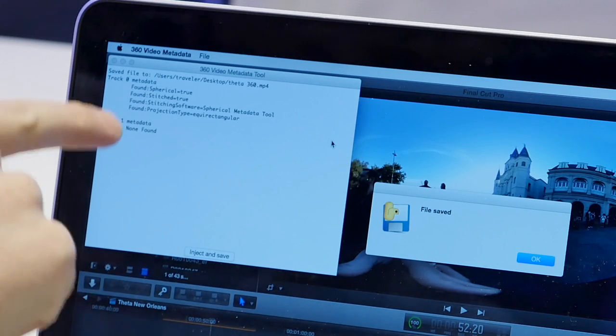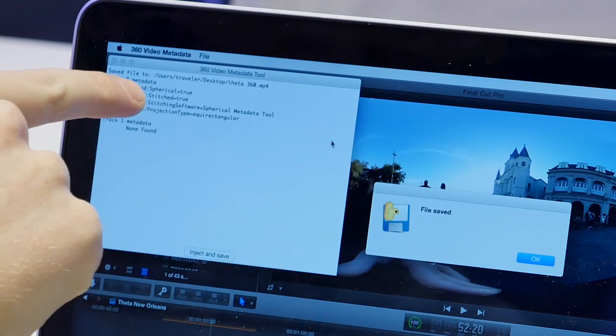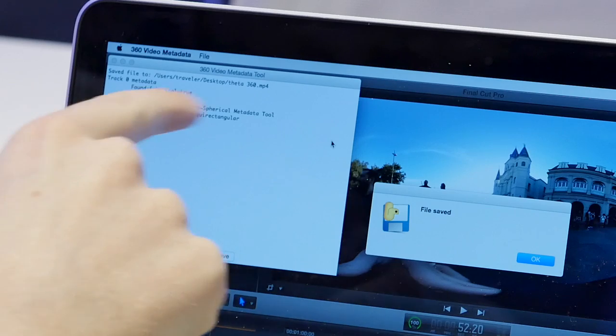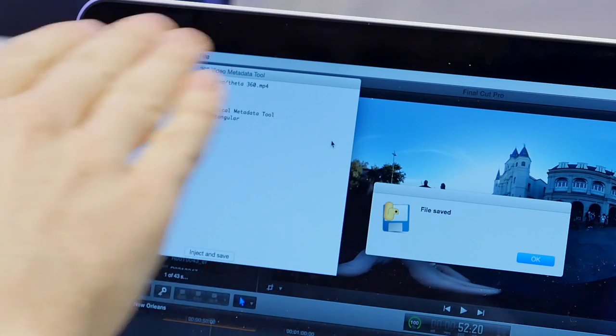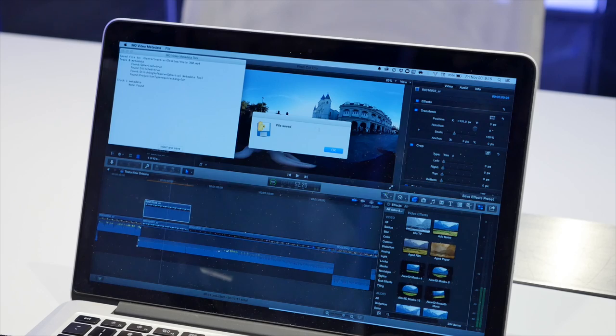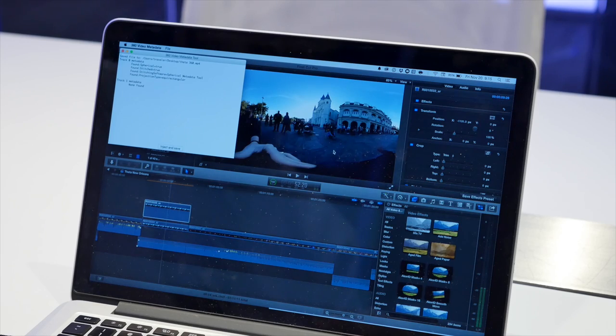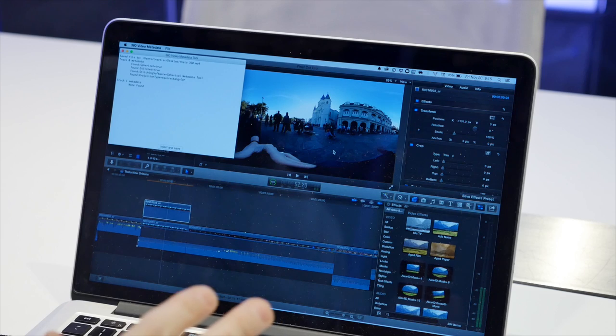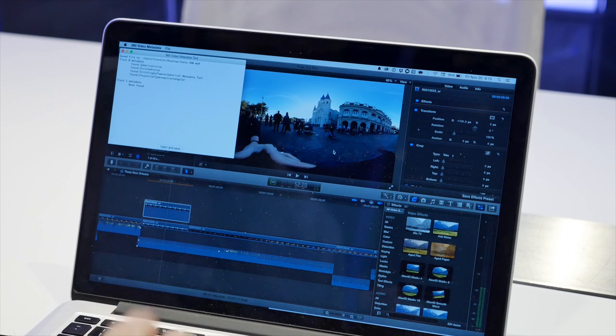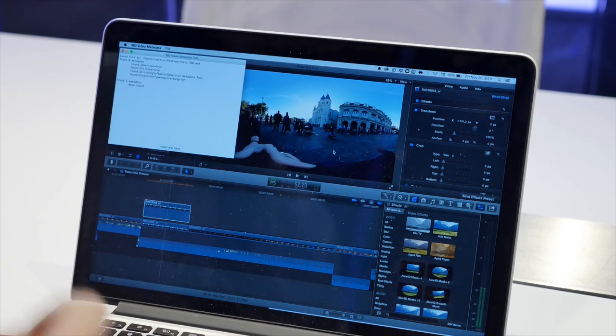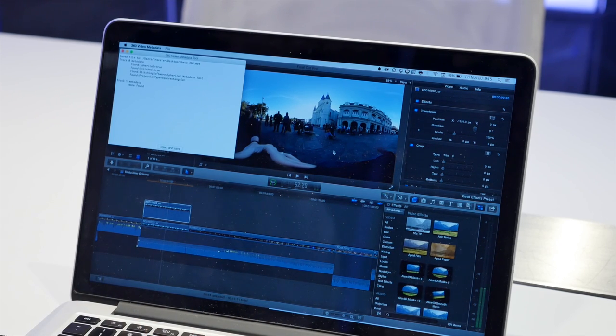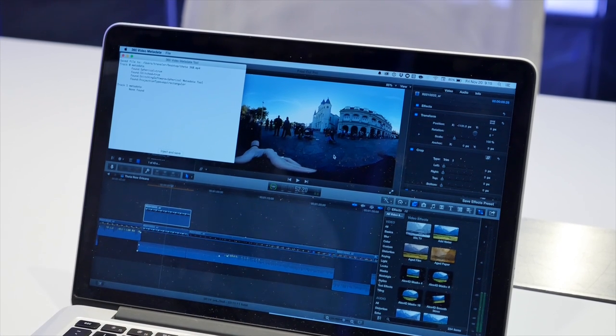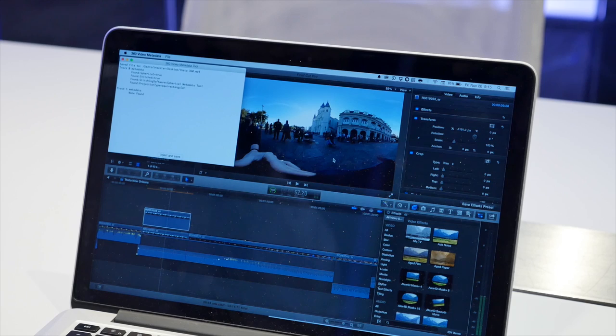It says spherical equals true, stitch equals true, and that's it. It doesn't have to do any new transcoding, it just saves a new file. Now that file is ready to be uploaded to YouTube, and YouTube knows what to do with it.